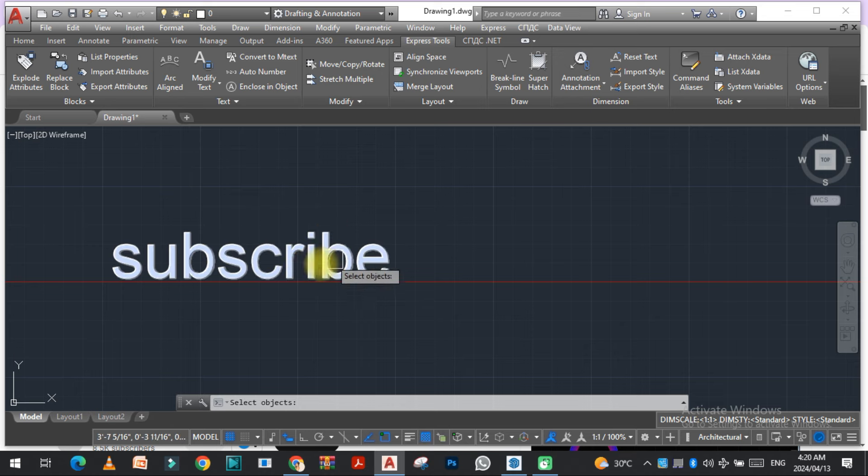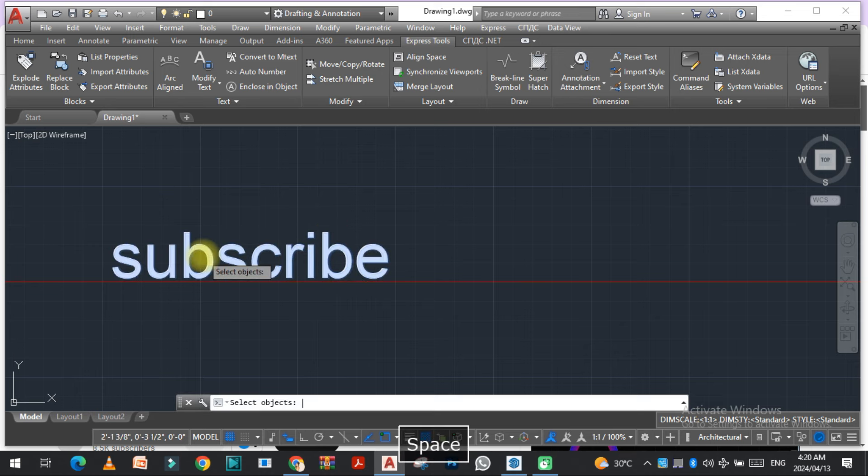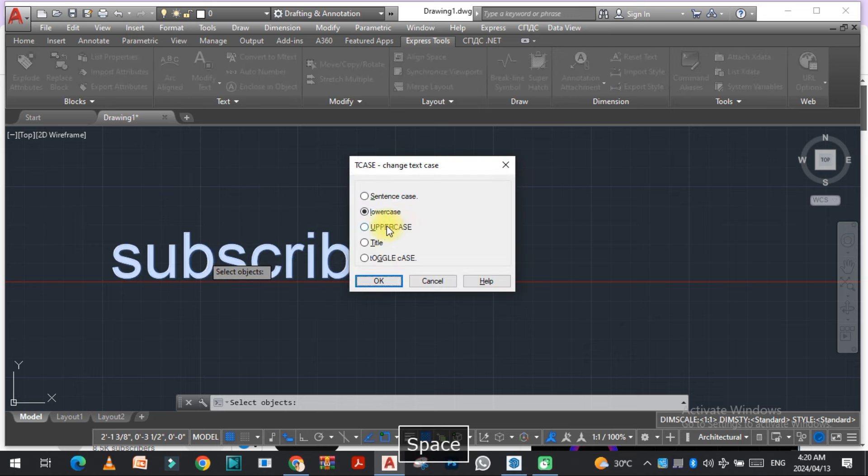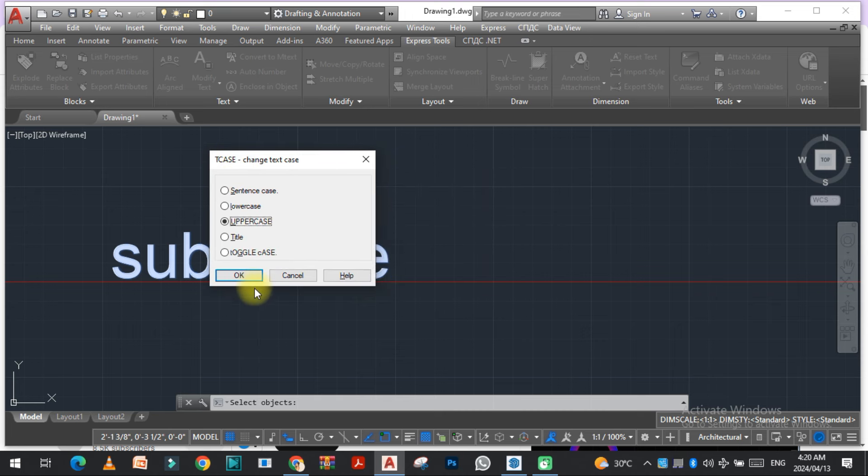all the letters in uppercase, select the letters, enter, and select uppercase and then okay.